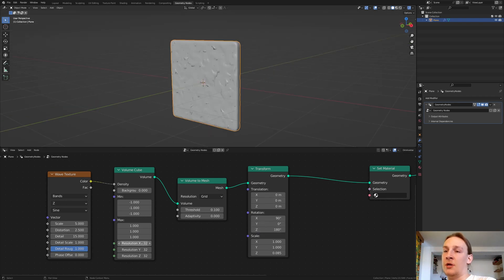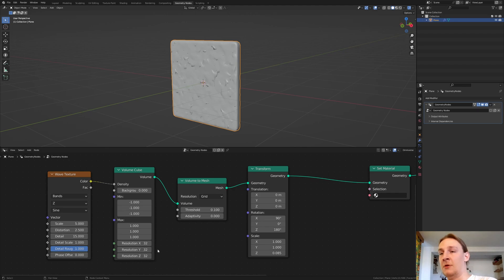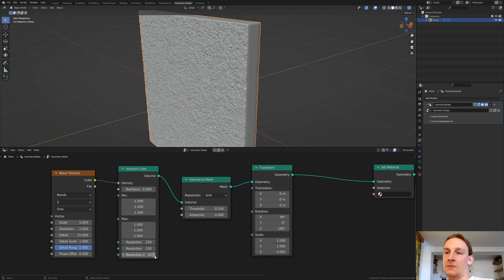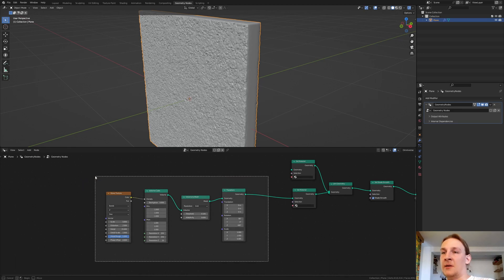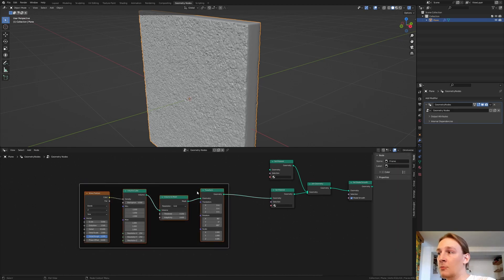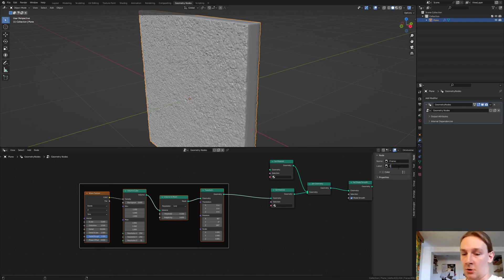You can leave the resolution on the X and Y axis at 32, but I recommend setting it to anywhere between 32 and 250. The higher the resolution, the more processing your computer will have to do, so I'm going to set it to 250. For now we don't have to change the resolution on the side axis. Now let's select all these nodes and press Ctrl+J to join them, press N and label them "concrete".